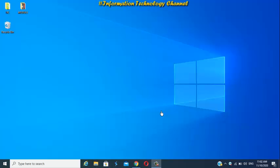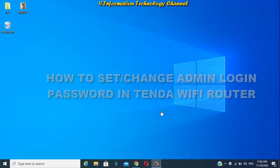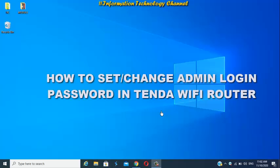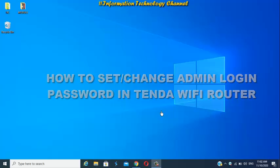Hi friends, welcome to Information Technology Channel. In this video, I'm going to show you how to set or change admin login password on your Tenda Wi-Fi router.